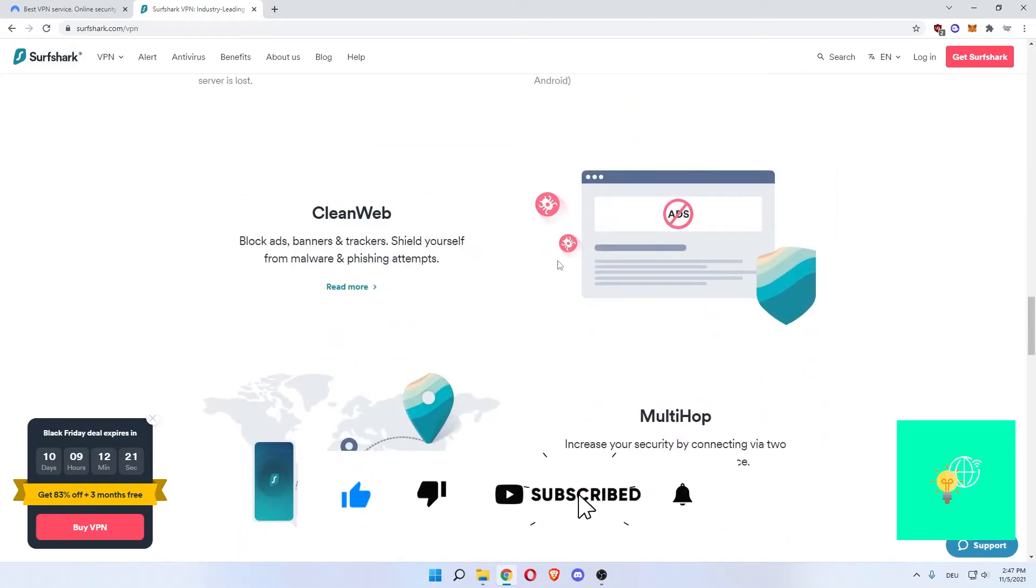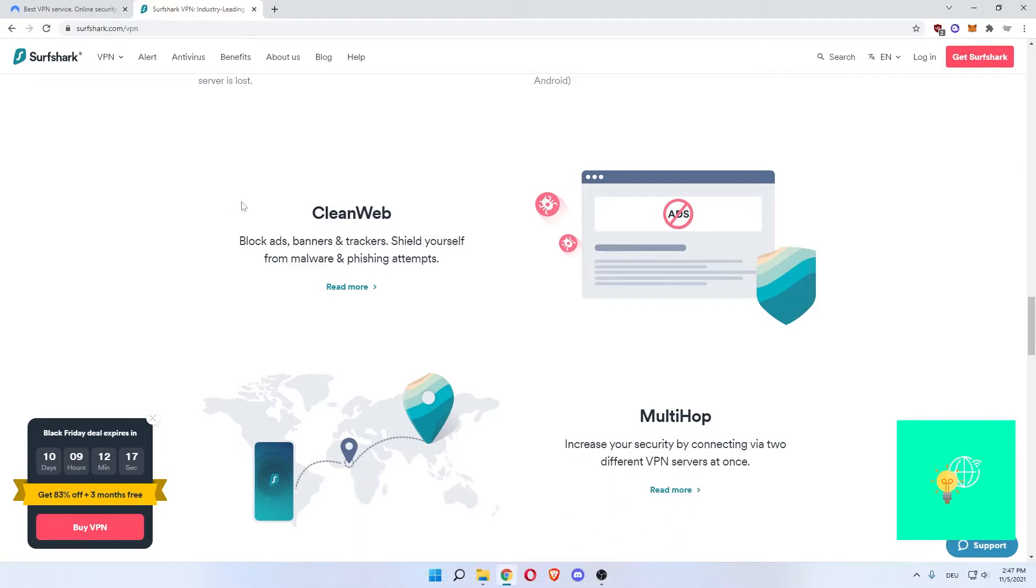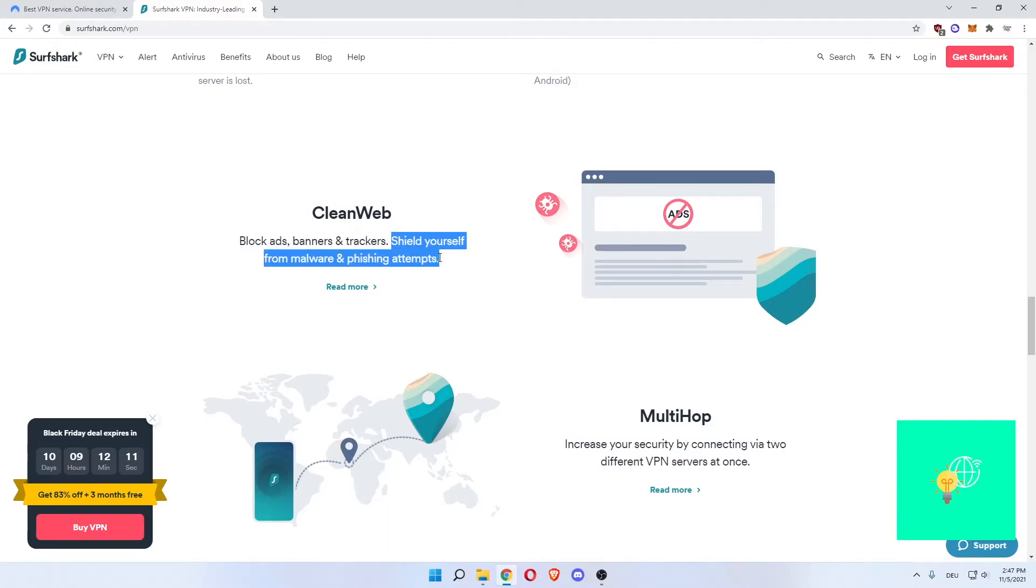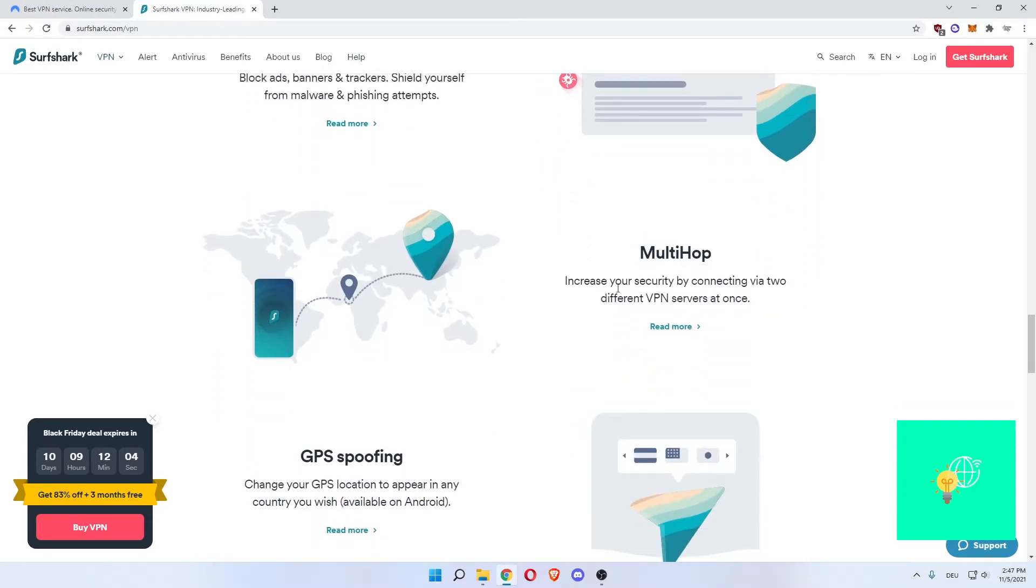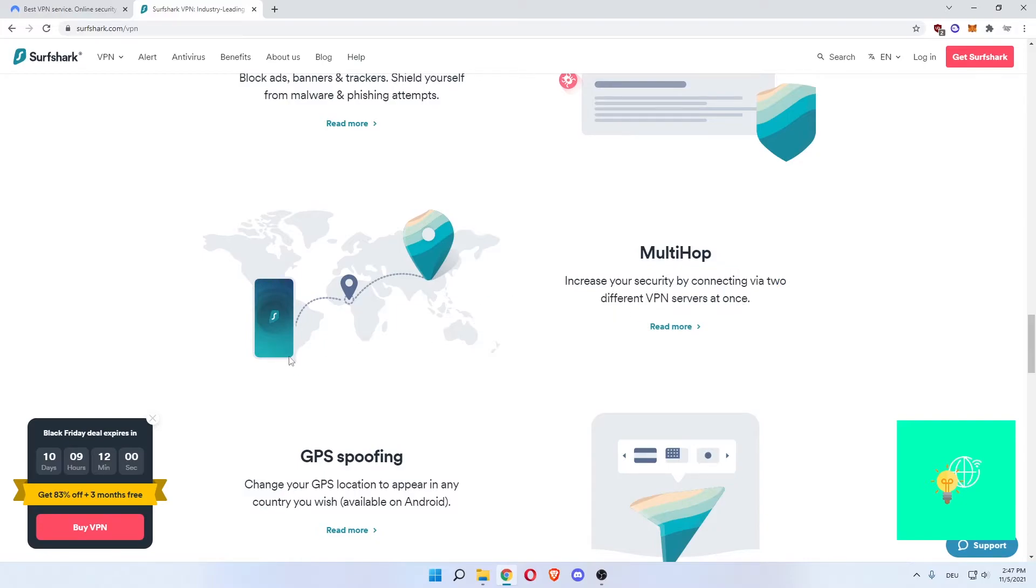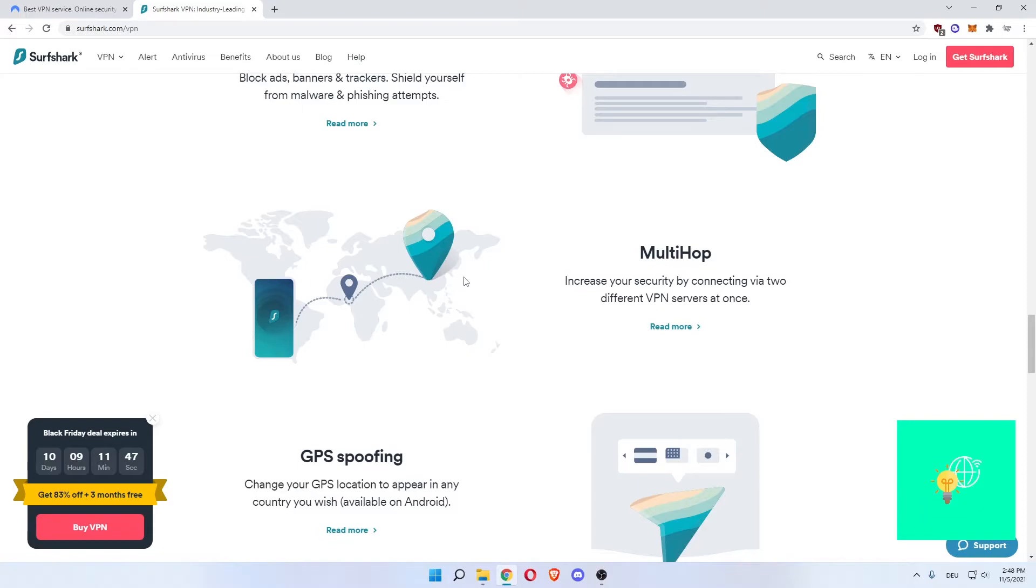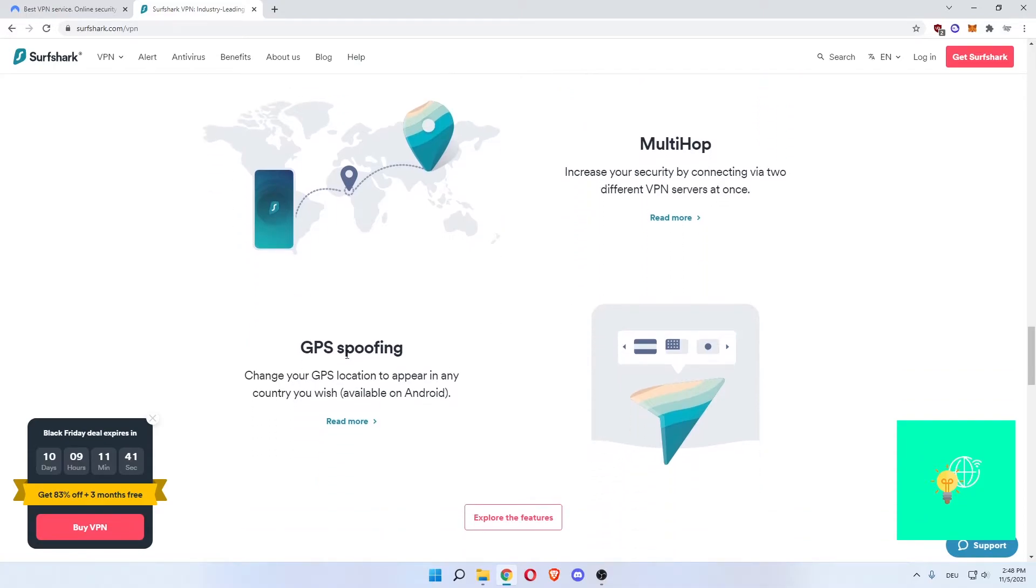What is unique for Surfshark compared to other VPN providers is the CleanWeb. Block ads, shield yourself from malware and phishing attempts, which is the bigger thing. Blocking ads, banners and trackers does NordVPN as well. Multi-hop: increase your security by connecting via two different VPN services at once. So you connect to, let's say, you're in the US, you connect to Spain, but in reality you want to go to Japan. So you connect to Spain first, then go to Japan. In which case, nowhere really knows where you are, actually. So that's a great advantage to have.